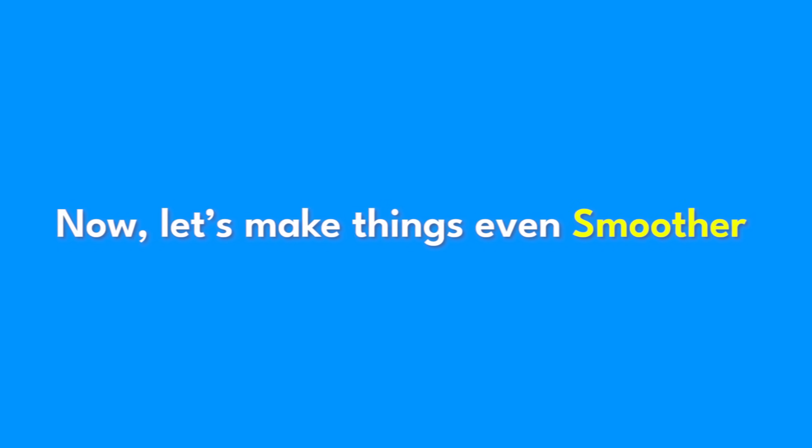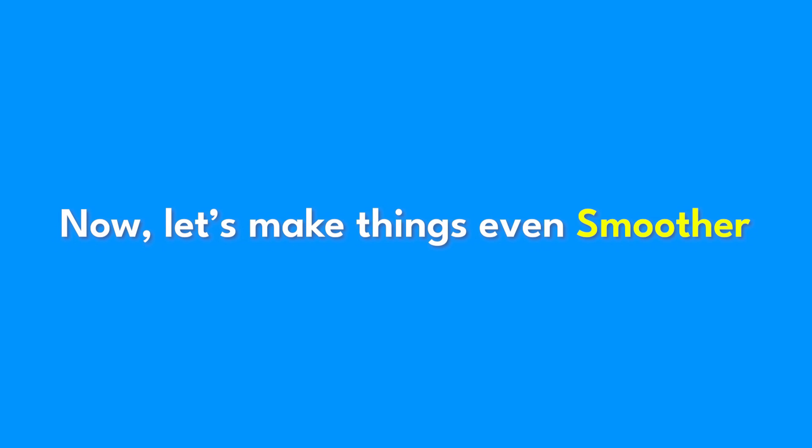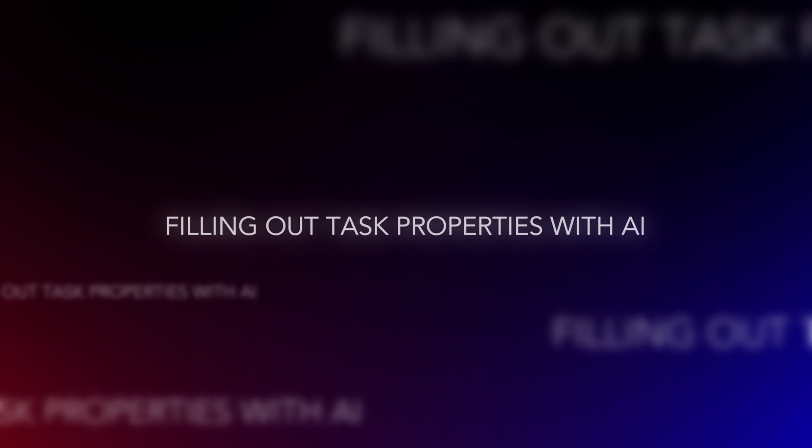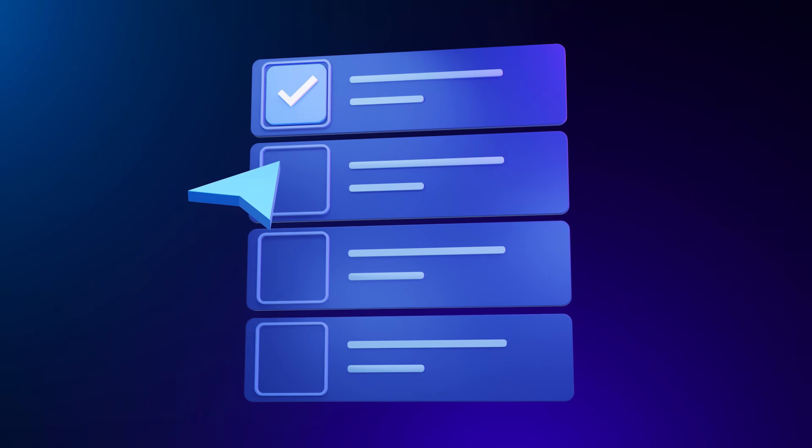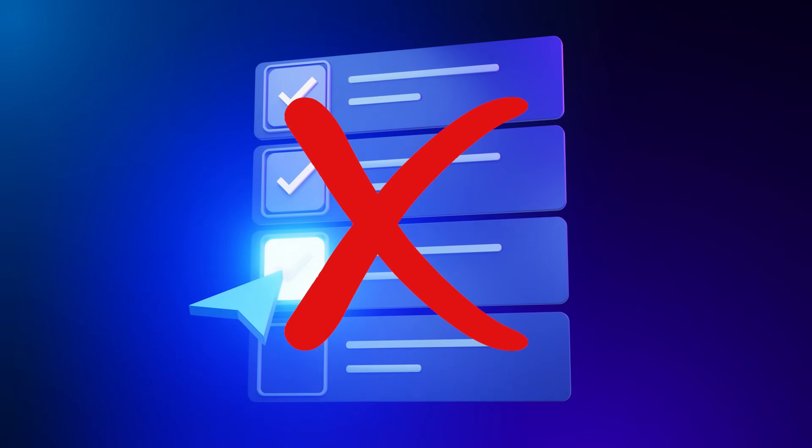Now, let's make things even smoother. Tasks aren't just checklists. They need structure.